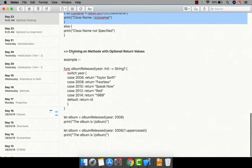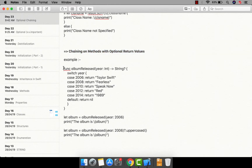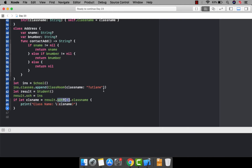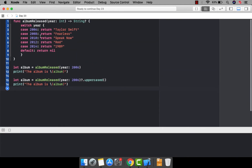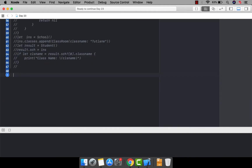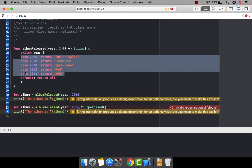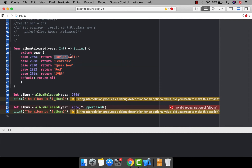There's one more example — chaining on methods with an optional return value. There may be a chance your method will return an optional value, and you can put an optional on the return type. If you put optional on the return type, that function can return a value or it might return nil. Let me copy this example and go to the playground. I have a function called albumReleased that takes a year parameter and returns an album name.